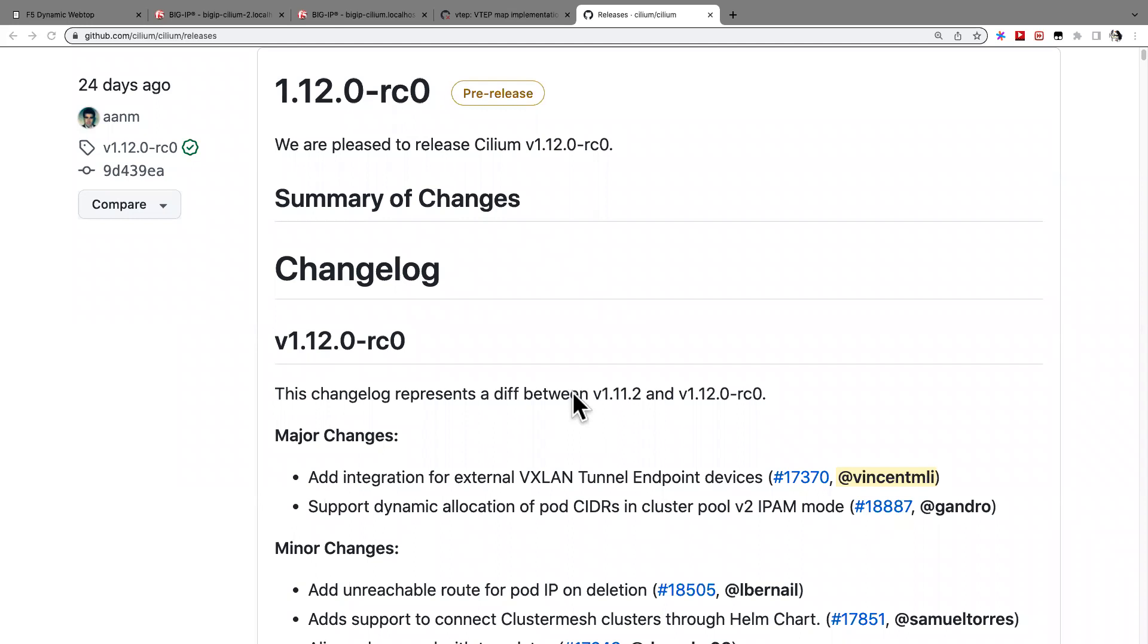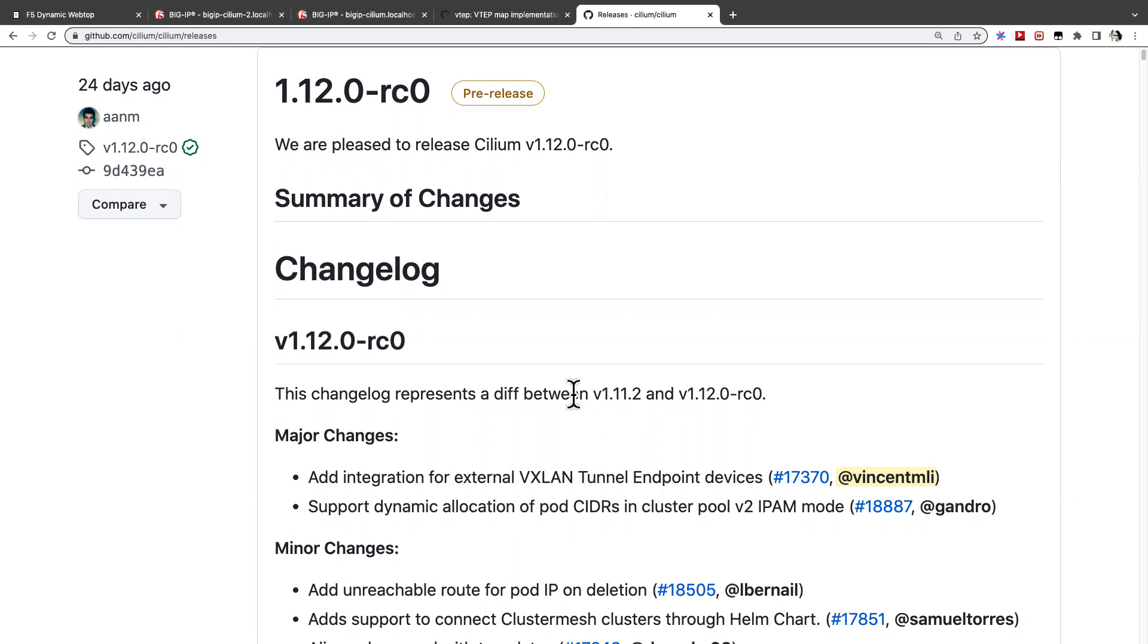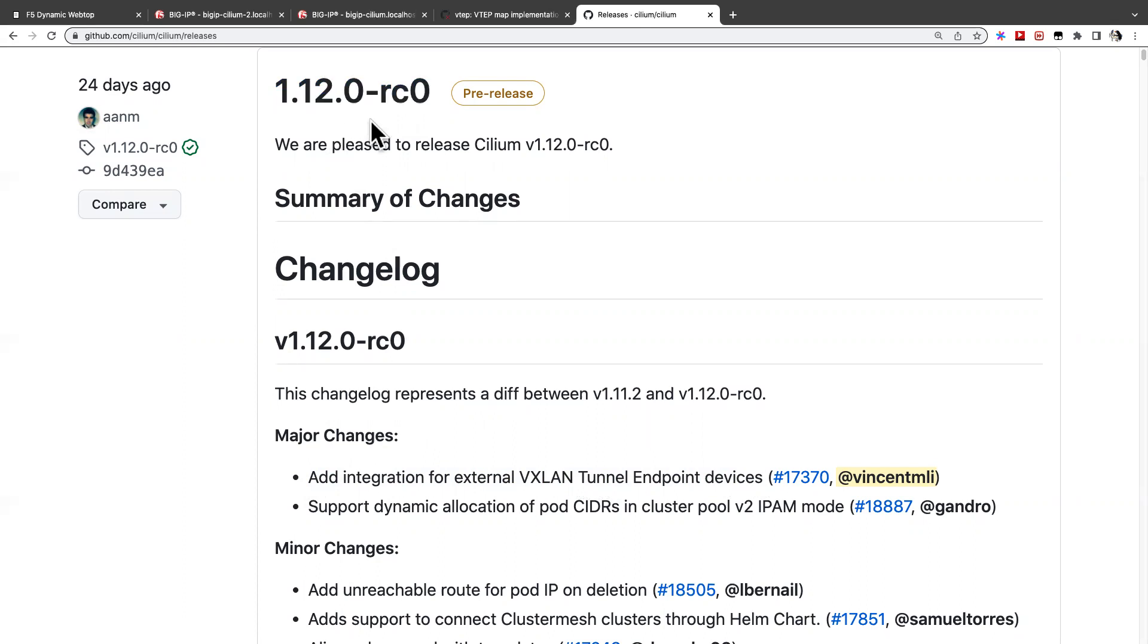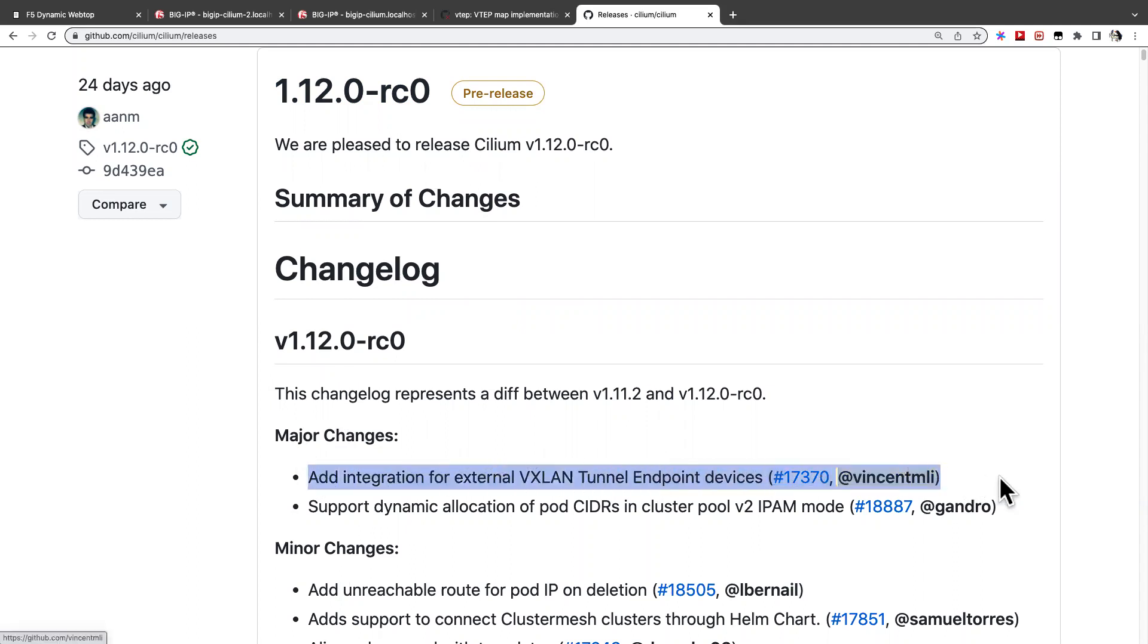Hi, hello. Today I wanted to give a quick update and a demo on the project I'm working on, that is the Add Integration for External VXLine Tunnel Endpoint Services feature. It's in the Cilium release 1.12.0 release candidate. This is a major feature release.